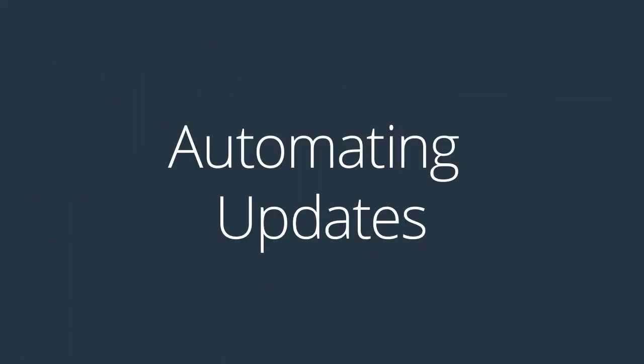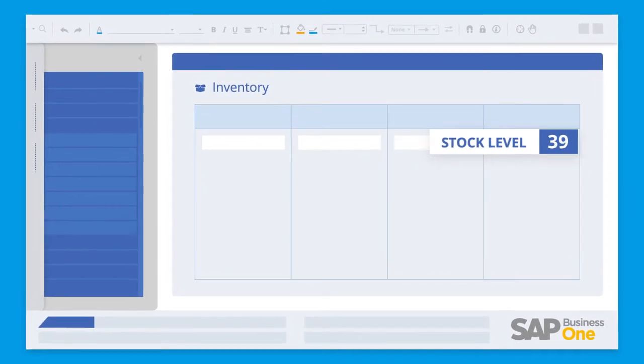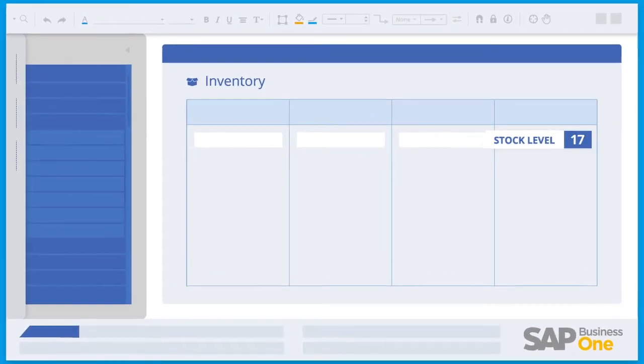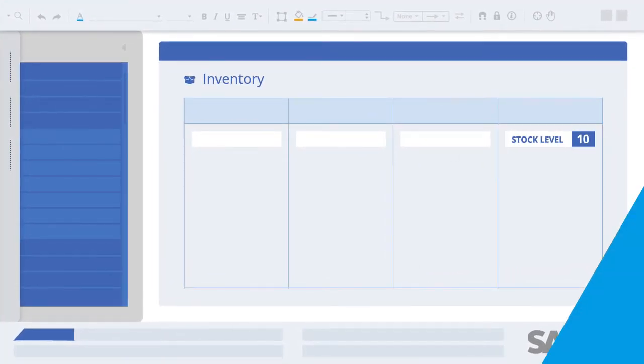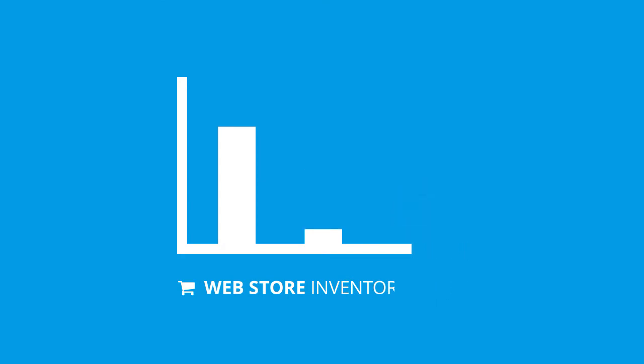When BPA Platform identifies changes in inventory in your ERP system, the solution will update the inventory levels on the web store every 15 minutes.